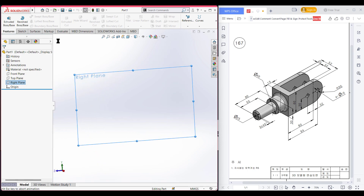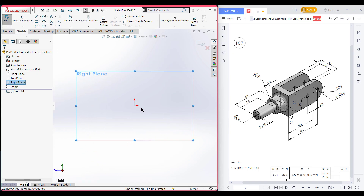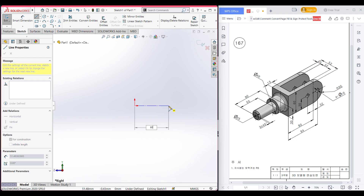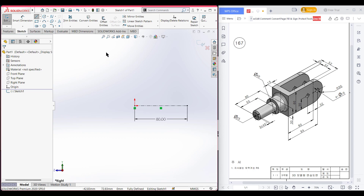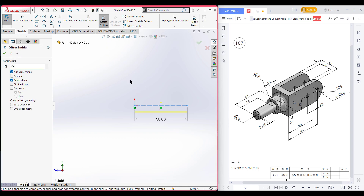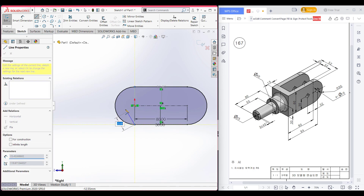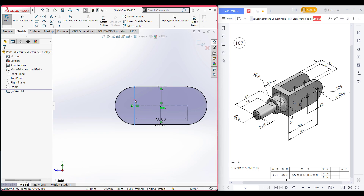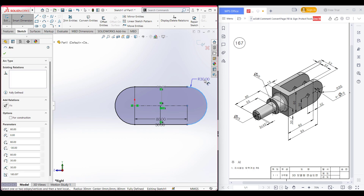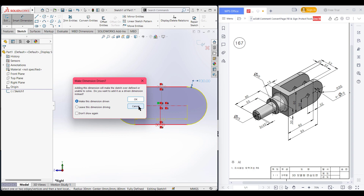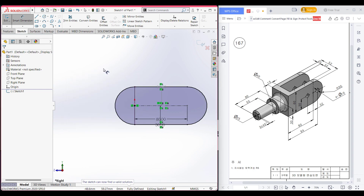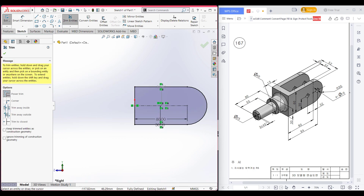I am selecting the right plane, then sketch, then normal to it. Select the centerline, place it here, and draw a centerline of 80 units. Then select this line and offset it to 30 units, using bidirectional. Now use cap end, then use the arc. Press OK. Select the line tool and close the shape. The radius is 30 units. Now select the trim option, trim this portion, and press OK.